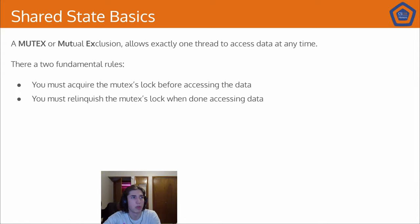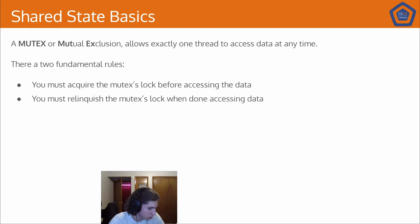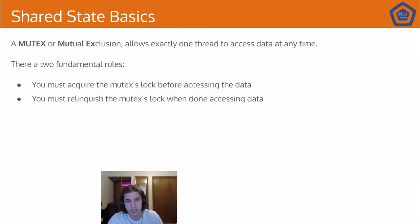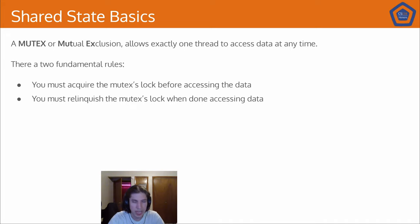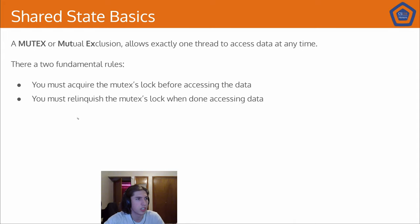So without further ado, we'll go ahead and get started. So really there's a couple of fundamental objects when it comes to shared state communication. The big idea that I want to first introduce is the differentiation between messaging and shared state.